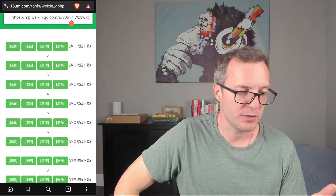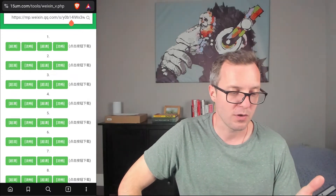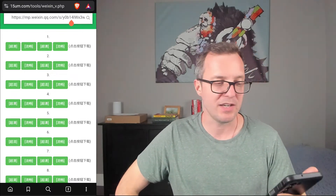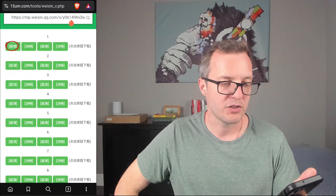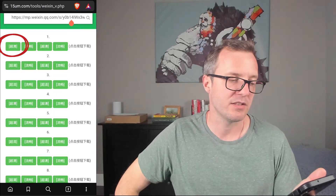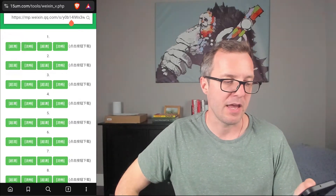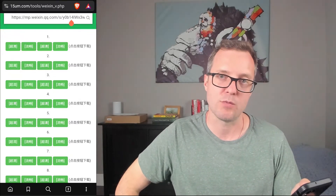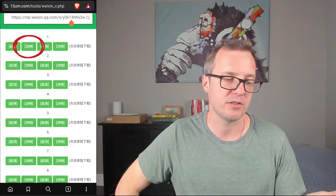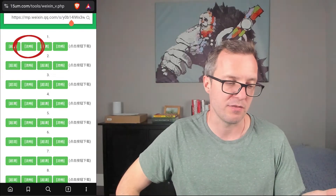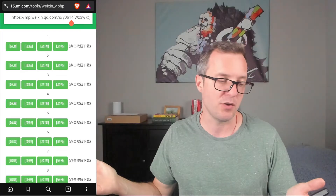For each of these options, there are also four sub-options. The left one, Chaoqing, is HD. And the second one, Liuchang, is just standard definition. And then it says HD and standard definition again — I'm not sure why.